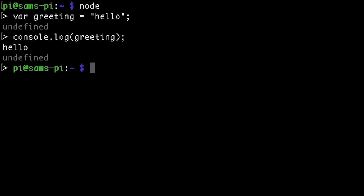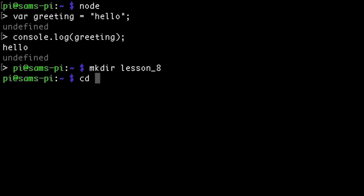Let's now create a JavaScript file and run that using Node. So first I want to create a directory mkdir. I'm just going to call this lesson 8. Then I'm going to cd into that directory.